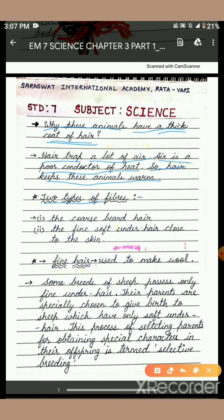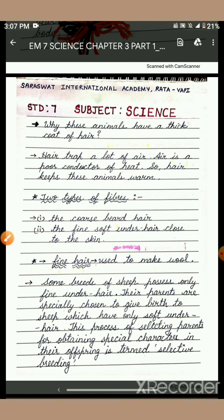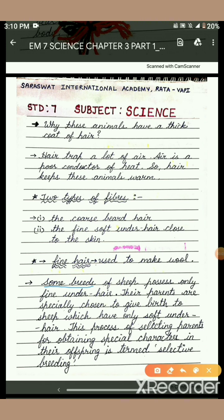There are two types of fibers on sheep: the coarse beard hair, and the fine soft under hair close to the skin. This fine hair is used to make wool. Some breeds of sheep possess only fine under hair, and their parents are specially chosen to give birth to sheep which have only soft under hair.